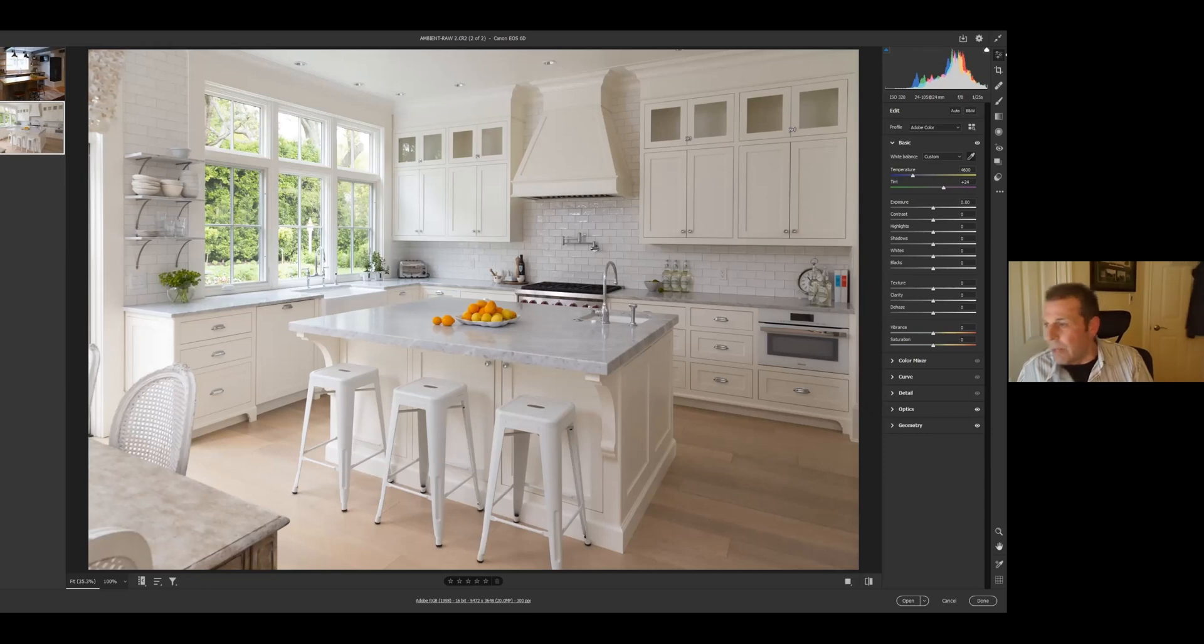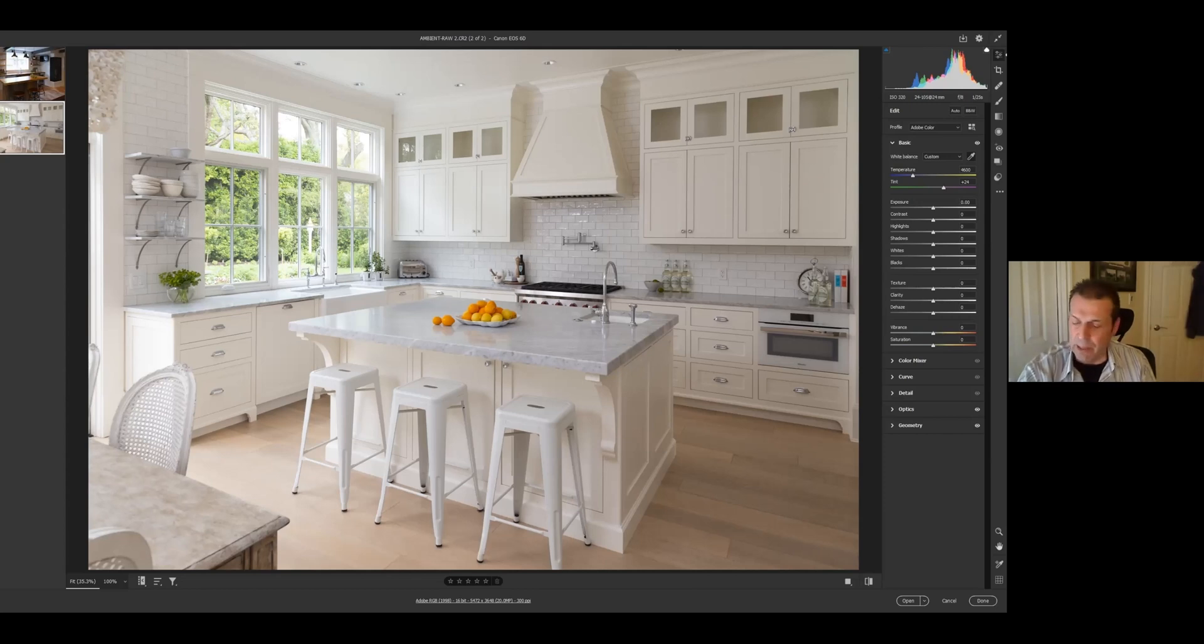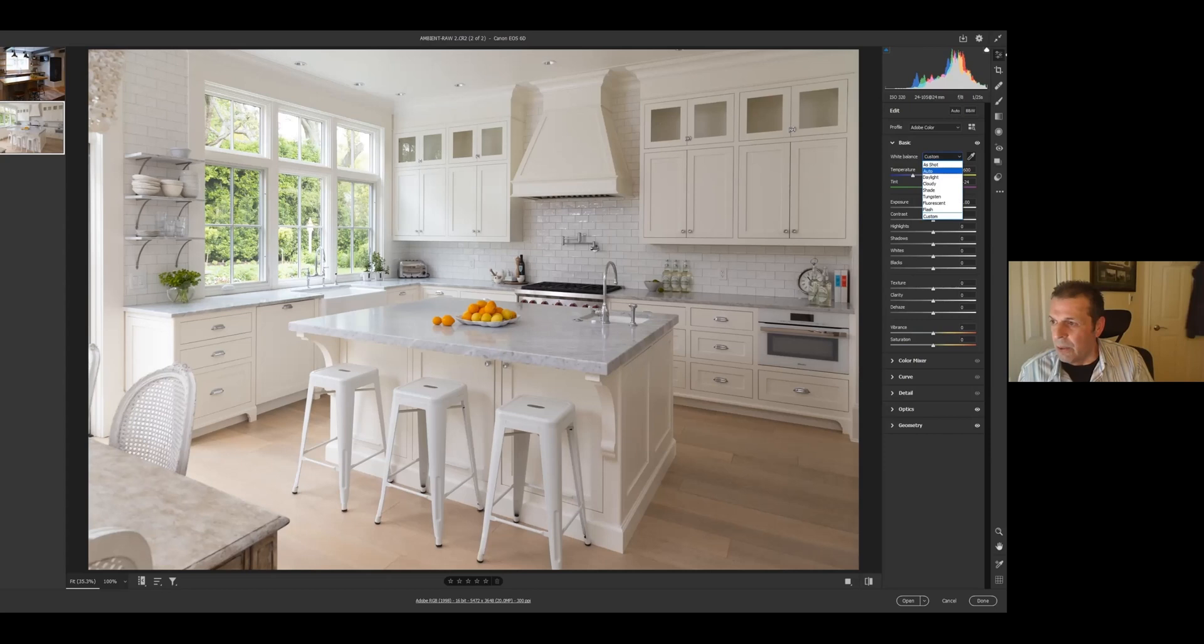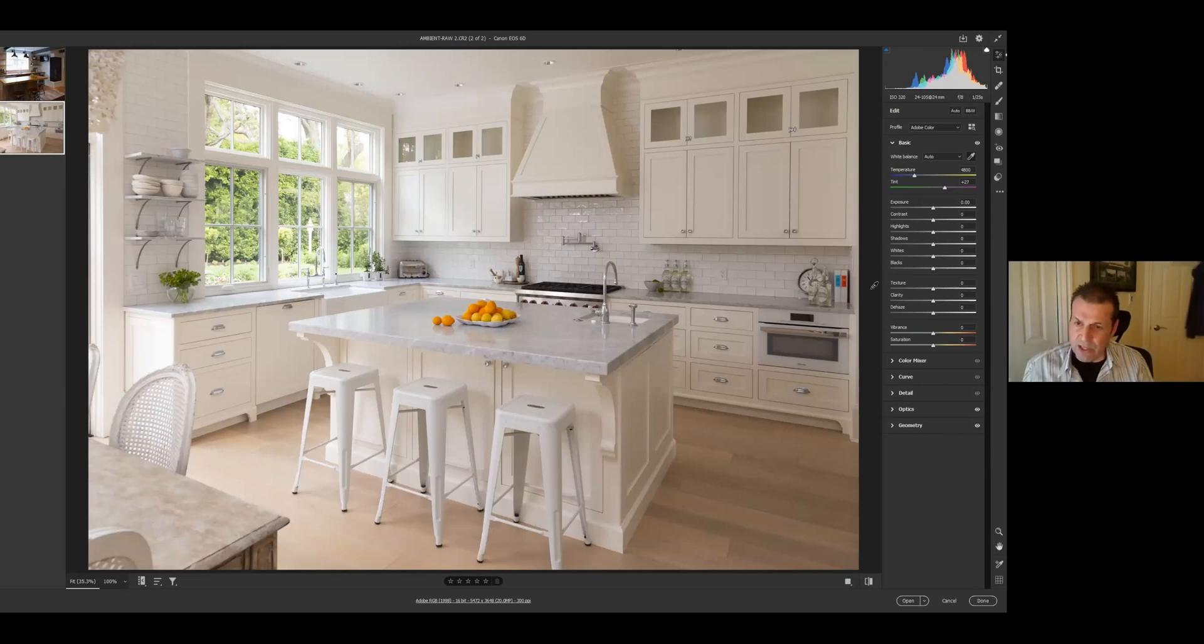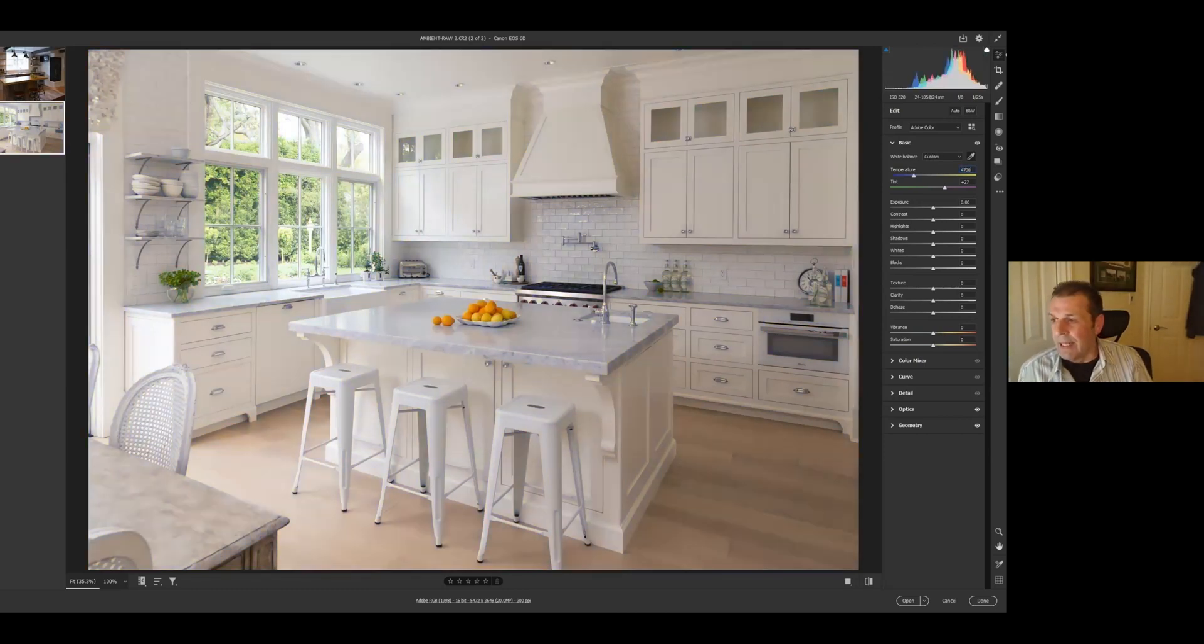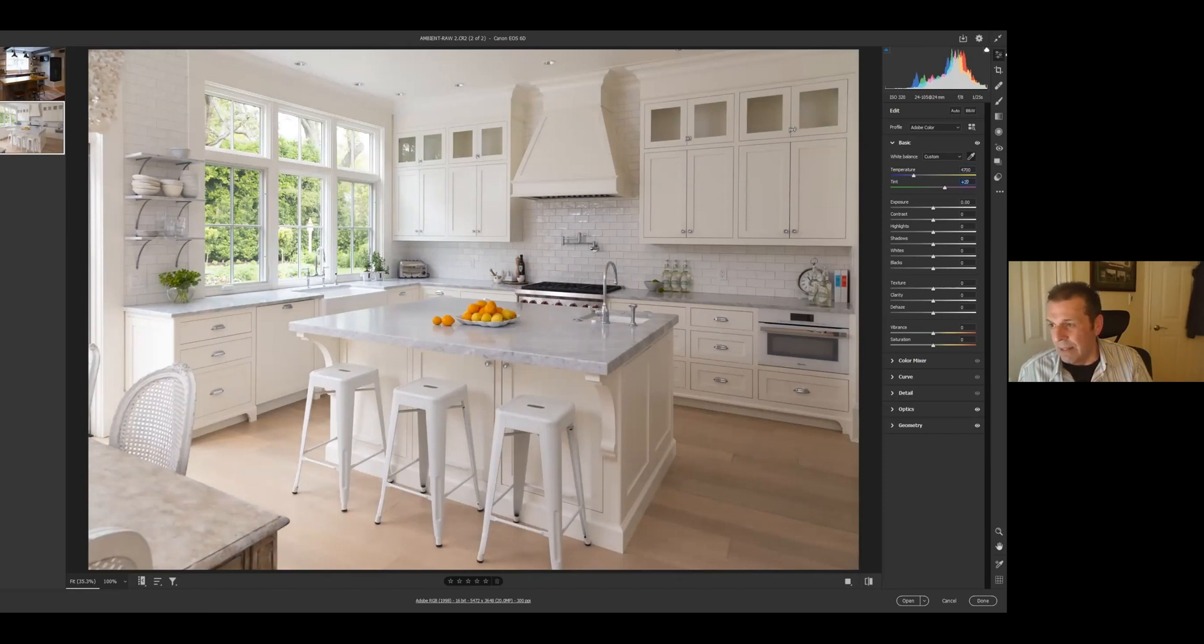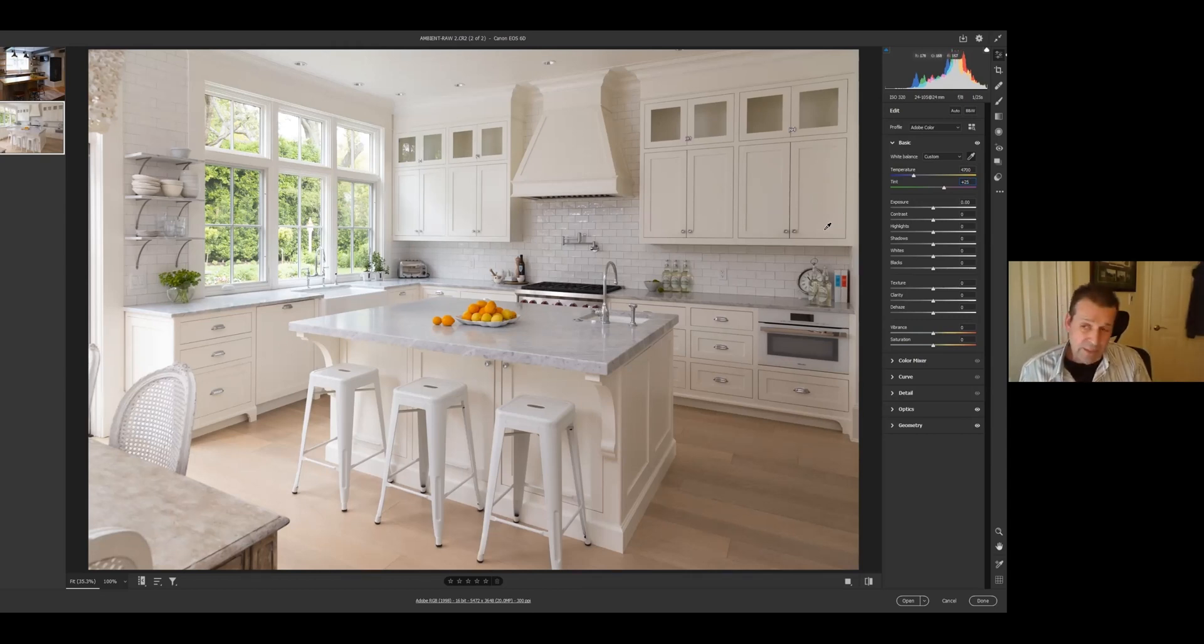So now our numbers are 4,600 and plus 24. So now let's go to auto and what do we have here? We have 4,800. So the difference is 200. We split the difference is 100. So this becomes 4,700. Before our tint was 24 and now it's 27. Let's split the difference, let's call it 25.